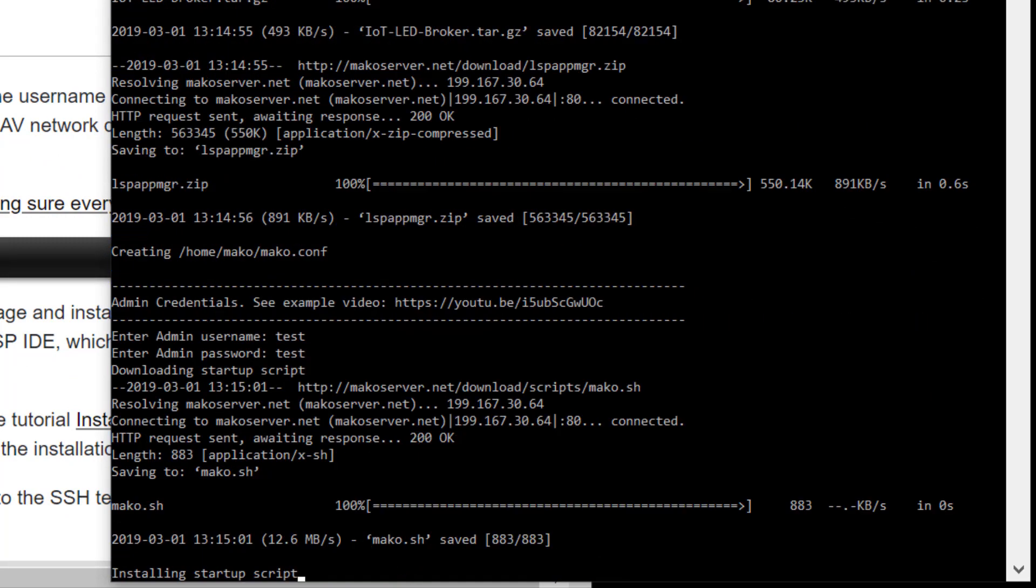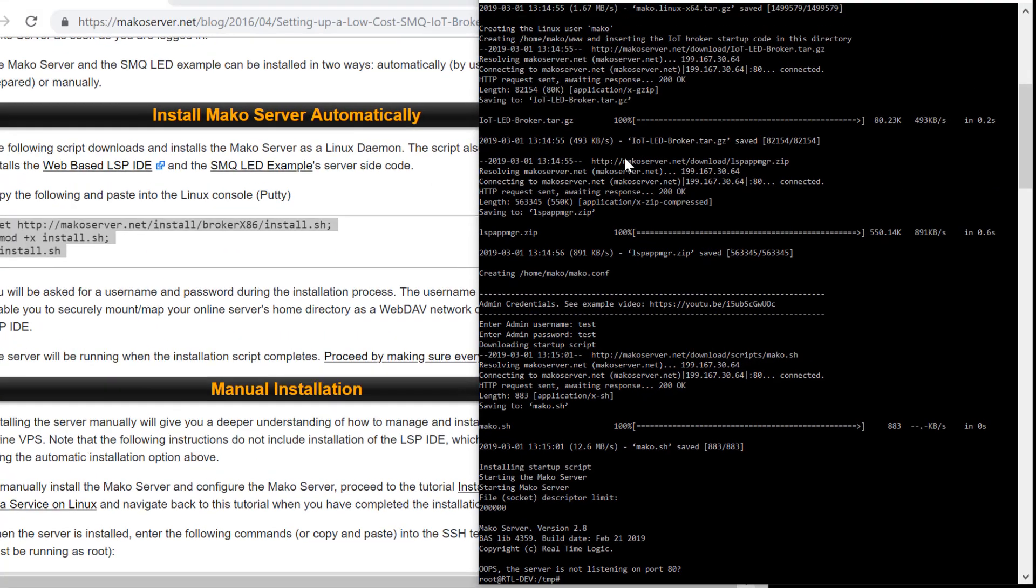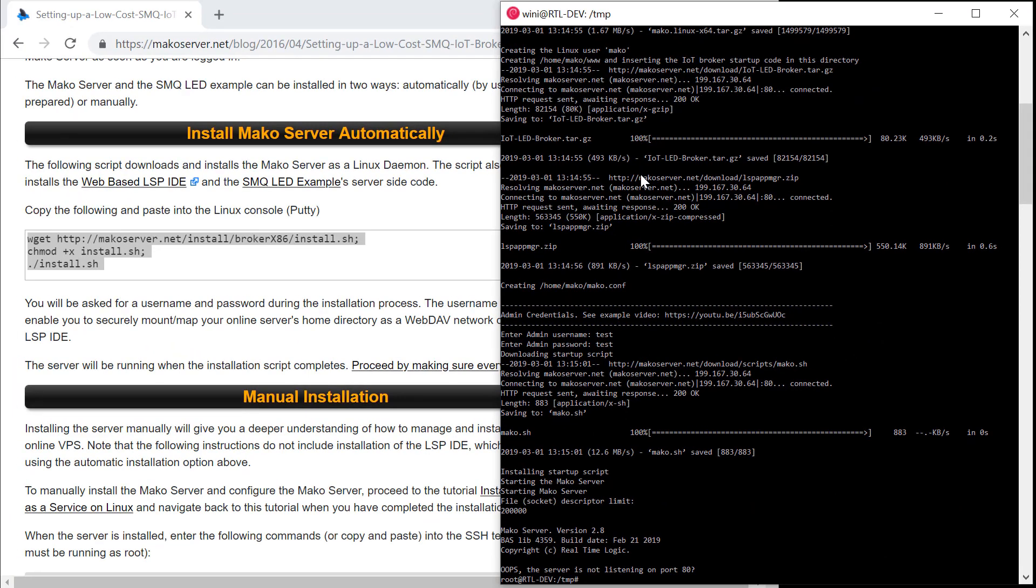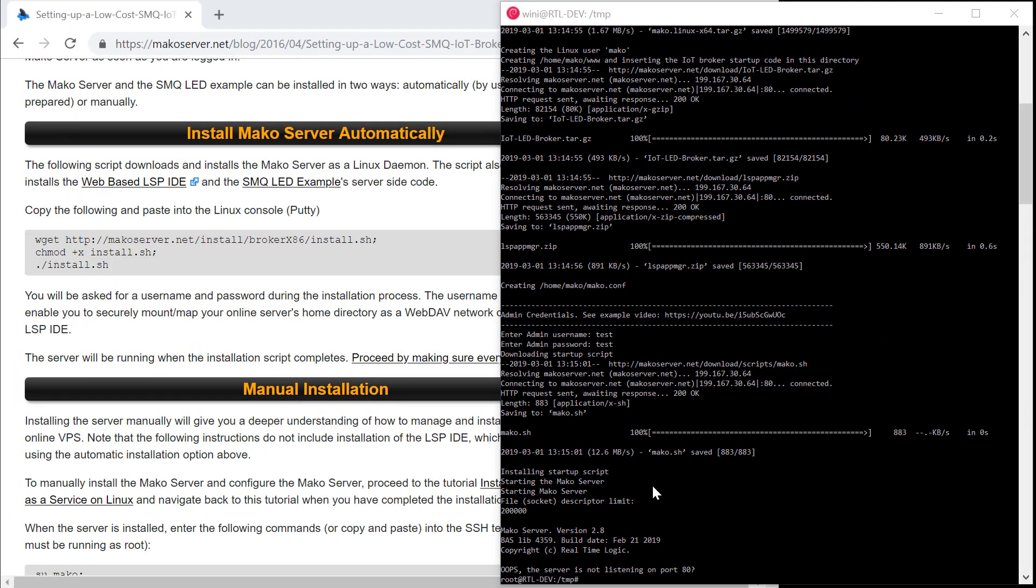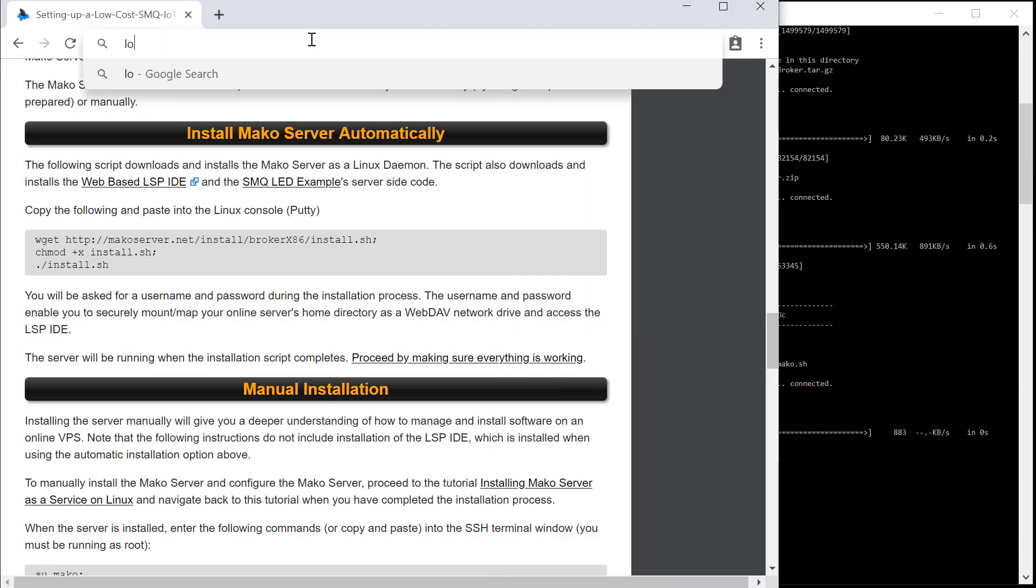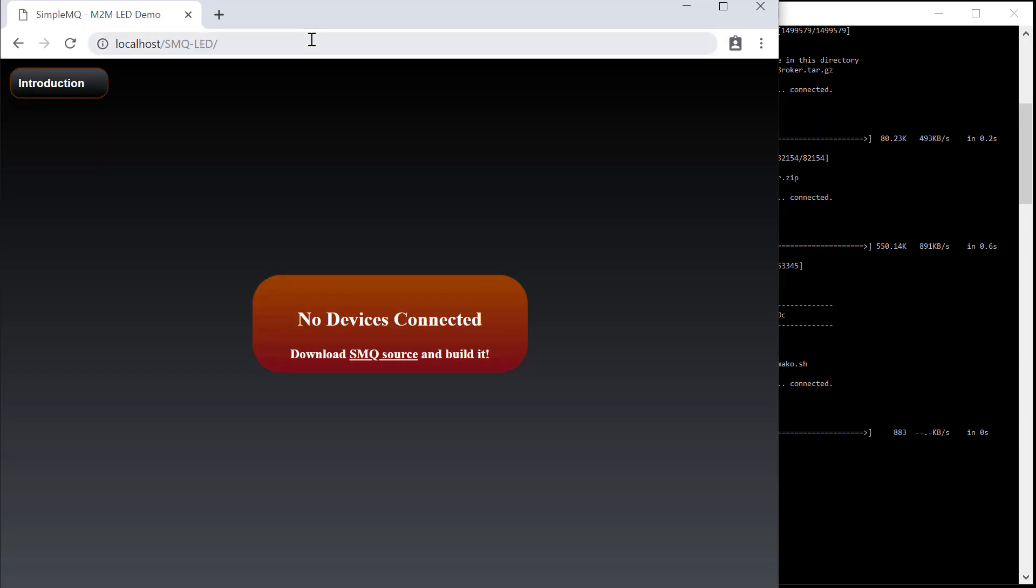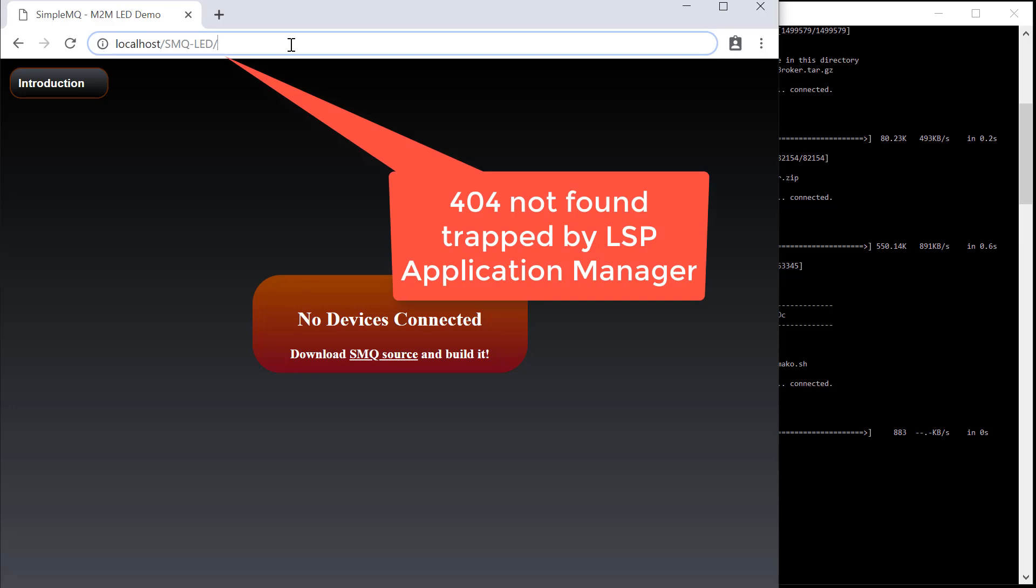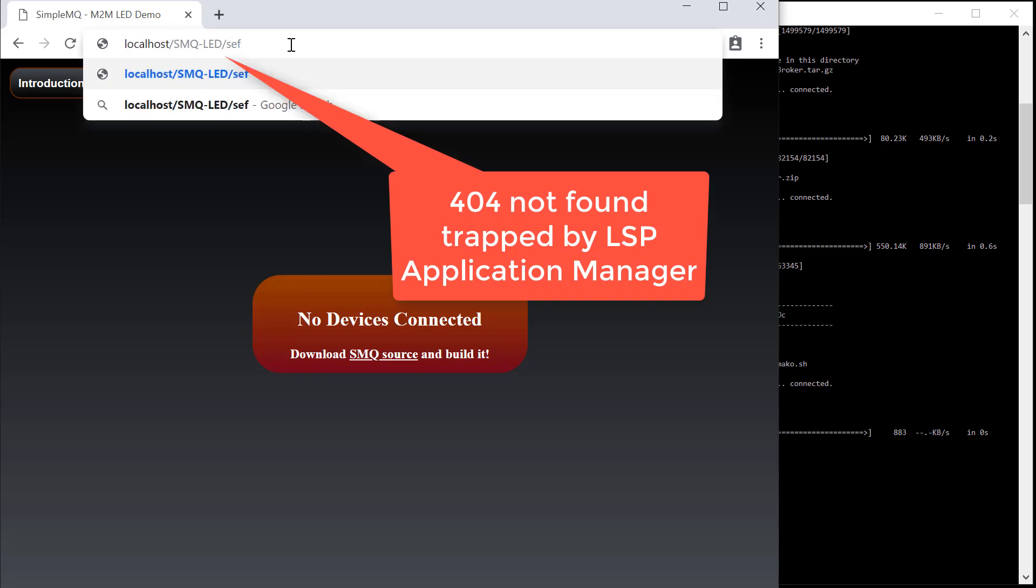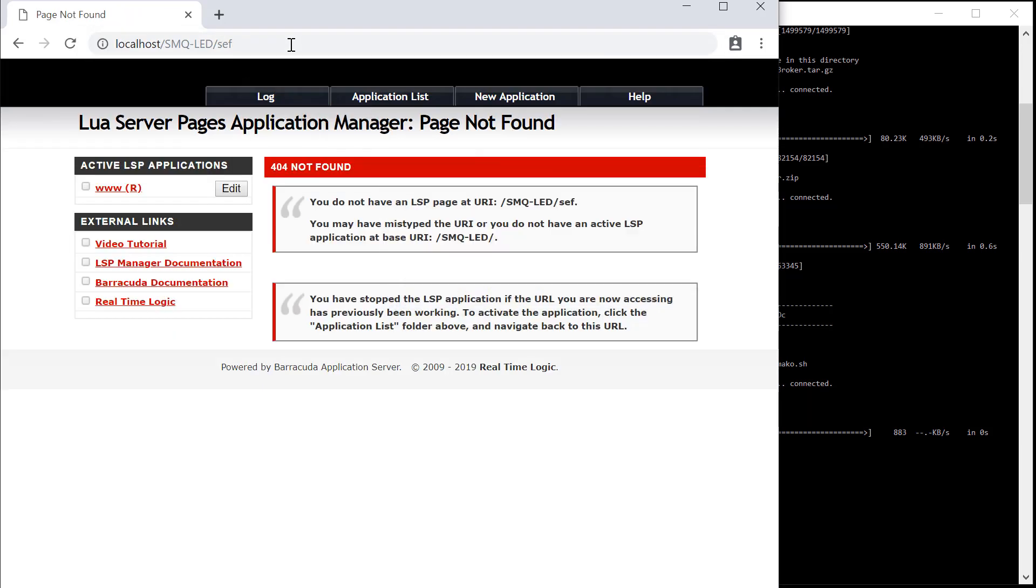The installation script installs the IoT SMQ broker example and the LED examples JavaScript powered single page web application. Notice the no device client connected message we get when we initially navigate to the LED examples JavaScript powered single page application.